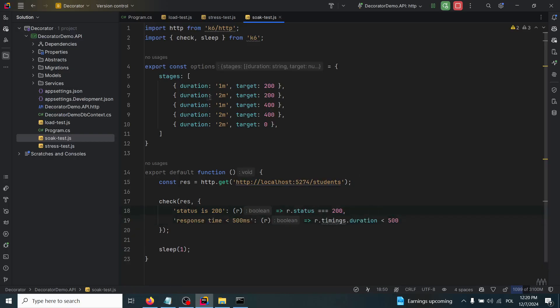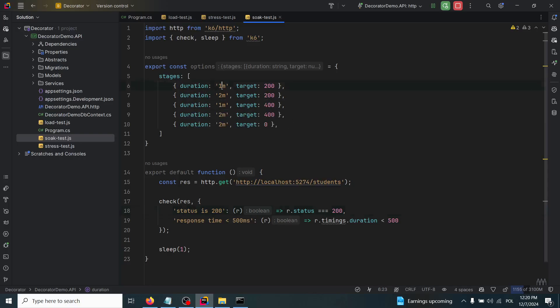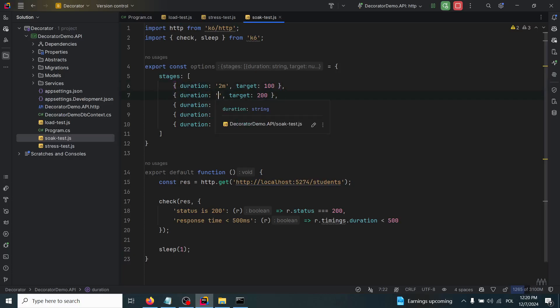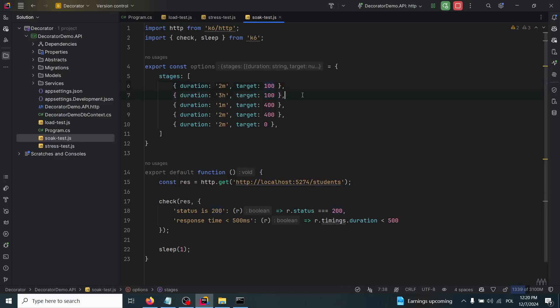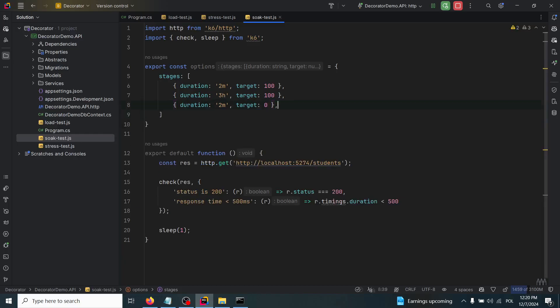We have to change those stages to something like two minutes for the target of, let's say, 100 virtual users. Then it will be a constant load for three hours with this hundred users. Then for two minutes it will go down up to zero virtual users.